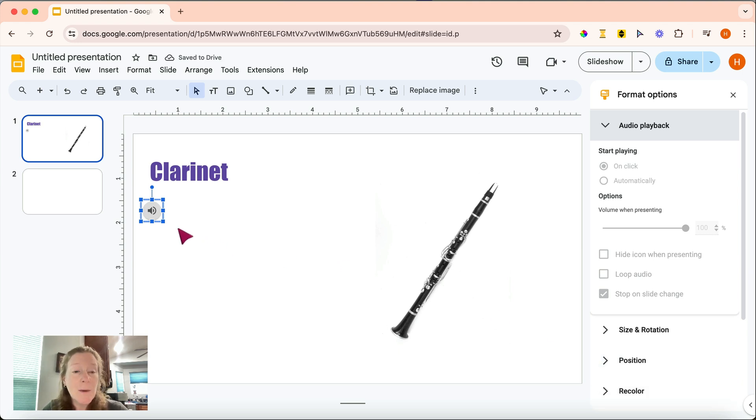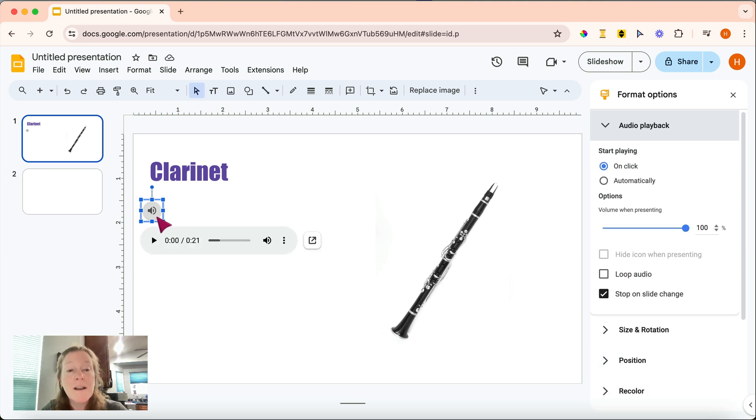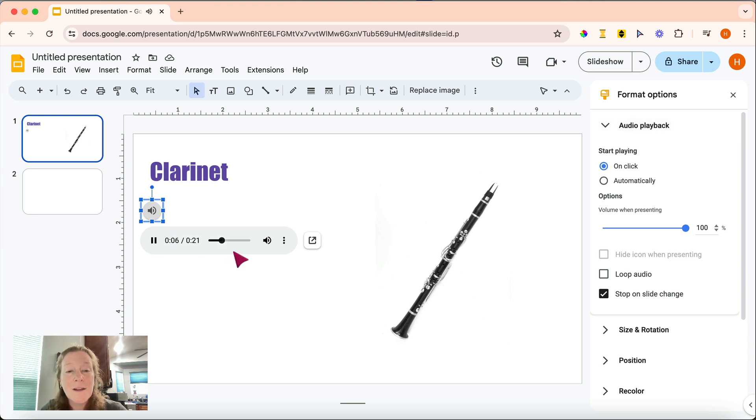So you can see that we now have this little gray icon that, when I hover my mouse over it, brings up a little audio player. If I click on the Play button, and we'll skip ahead a little, you can now hear the audio.